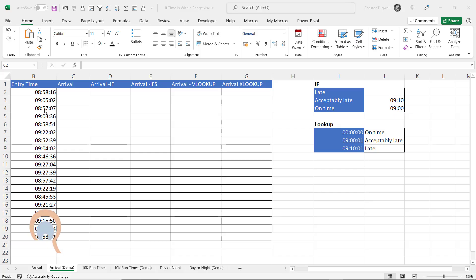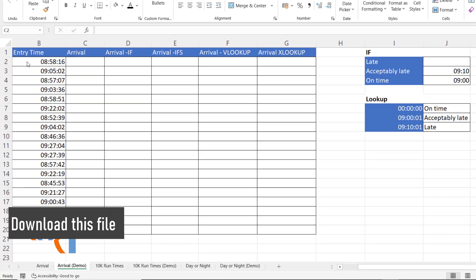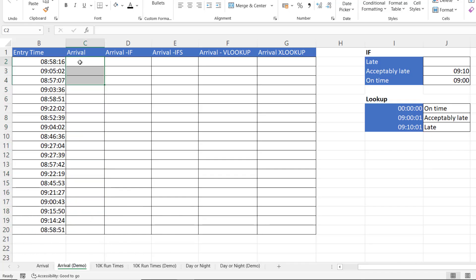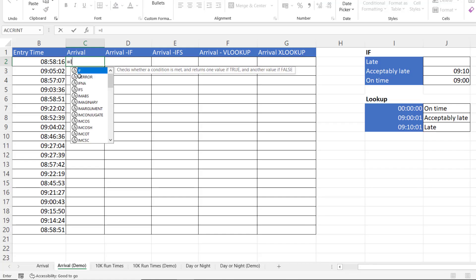So these are the arrival times for Bob and we need to find out whether these arrival times are on time or whether they're late. First of all we're going to do this with an IF statement. Before we start, be mindful of the way times need to be entered into Excel: hours colon minutes, and then if you like colon seconds.